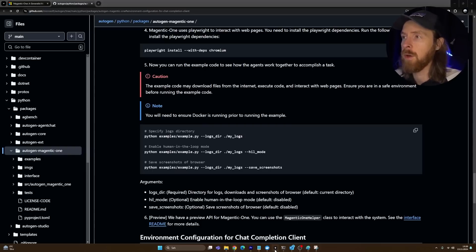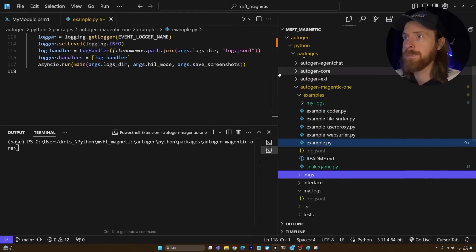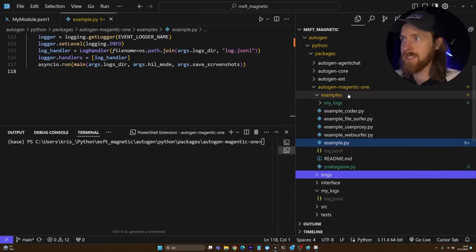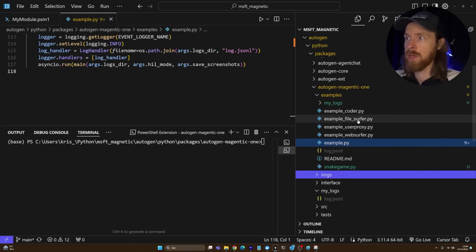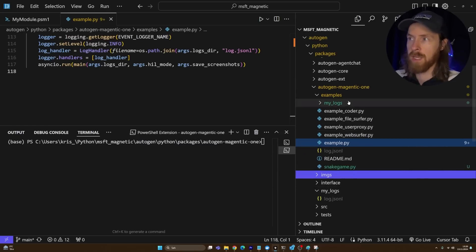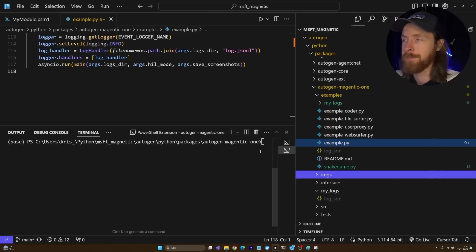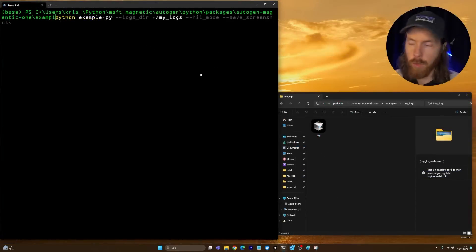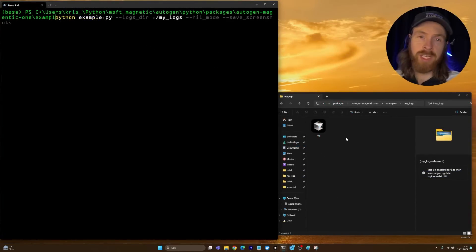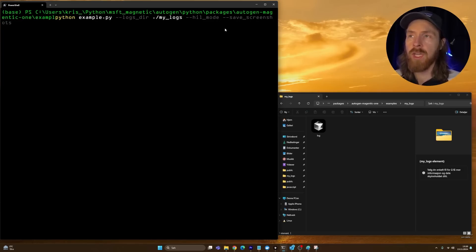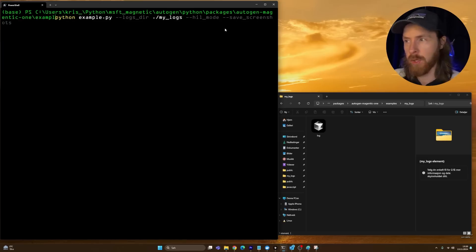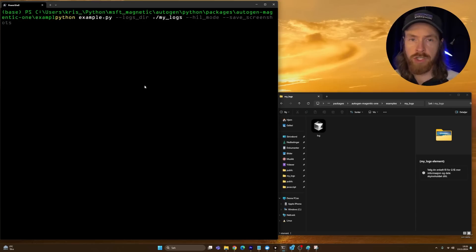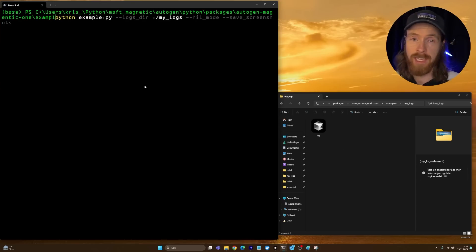If we head over to the code here, you can see the examples. We have a coder, a file surfer, a web surfer, and we can combine these. We can store screenshots and write code. The way I'm going to run this is in my terminal so we can open the screenshots it's going to take.